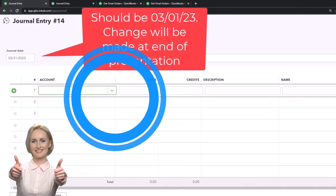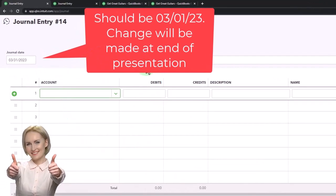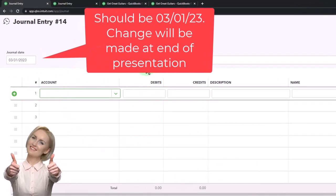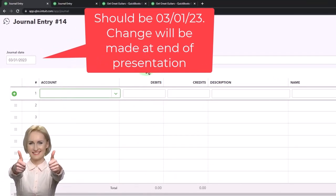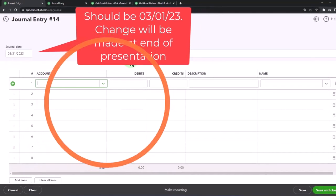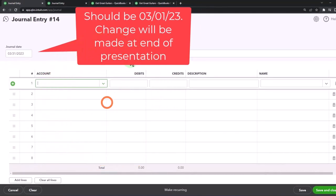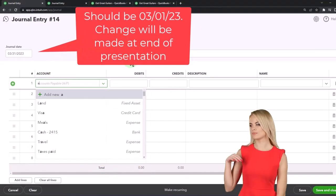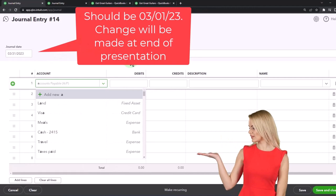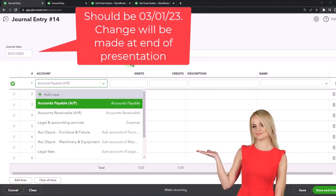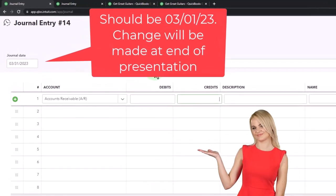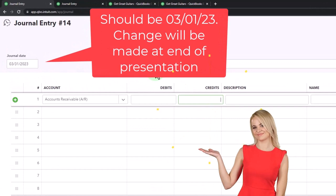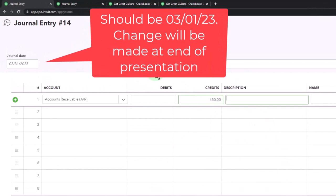But usually when I'm doing a reversing entry, I like to have the accounts the same from top to bottom. There's only two accounts right here, so it should be easy to see either way. But as a general rule, this is a reversing entry. I'm just going to mirror the order of the accounts. Accounts receivable on top, but make it a credit of 450.